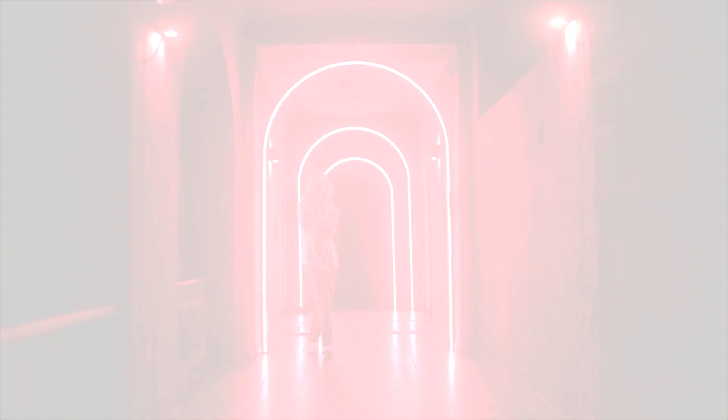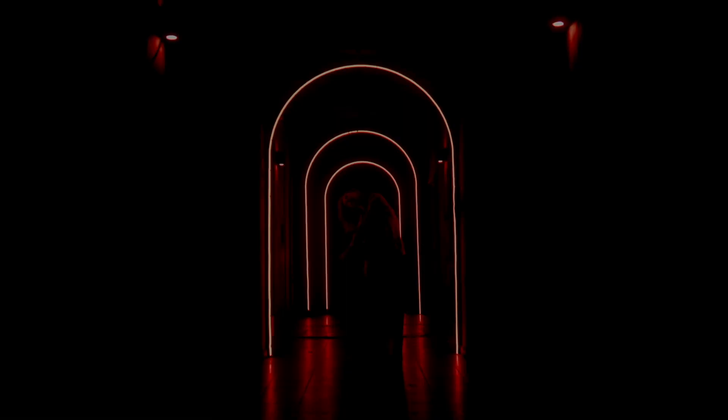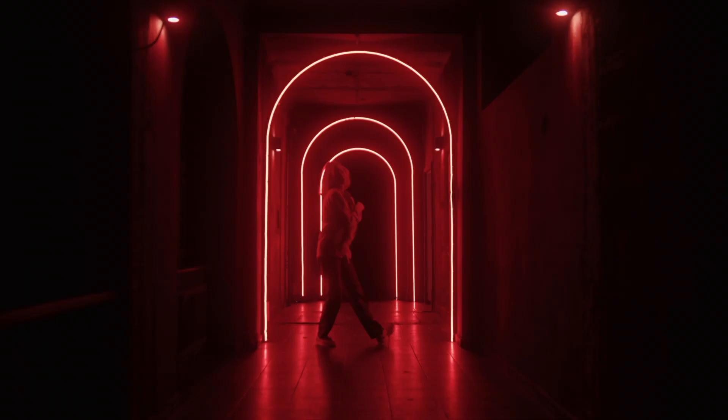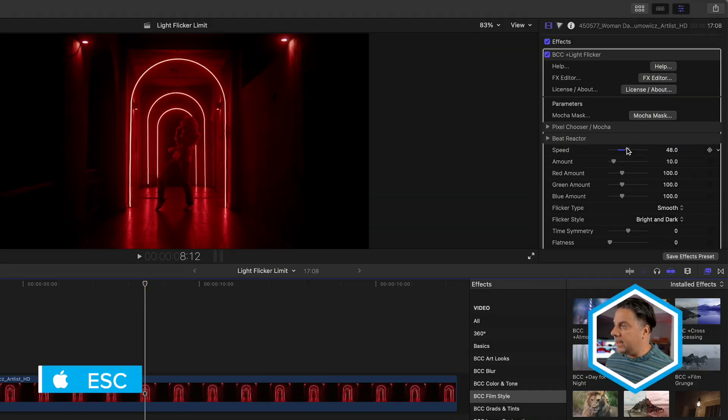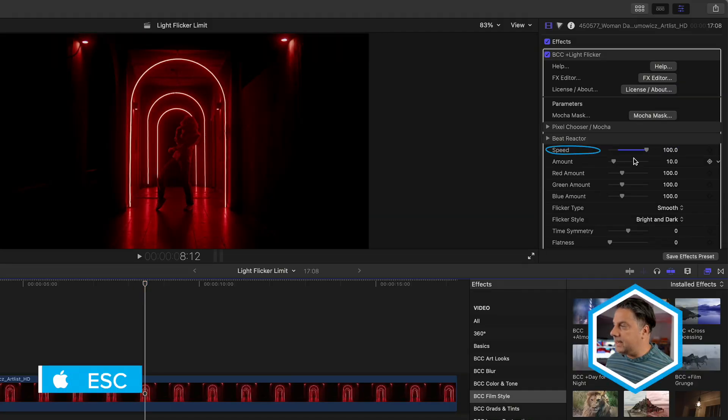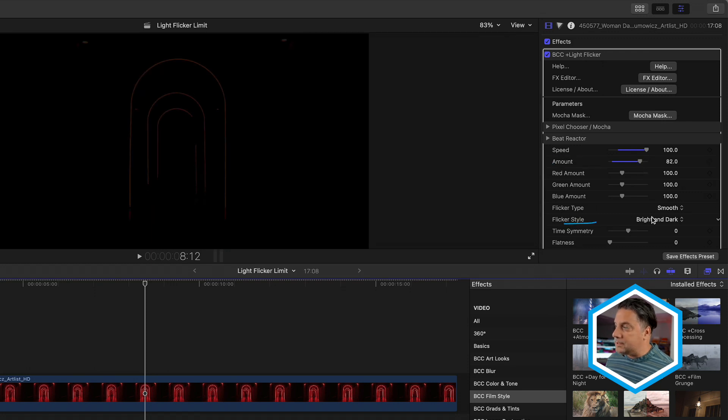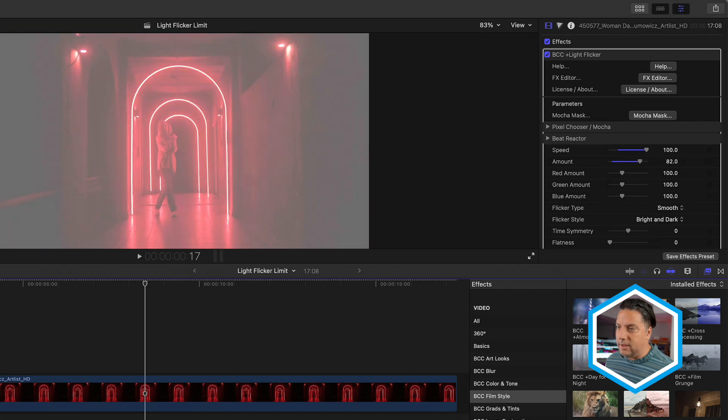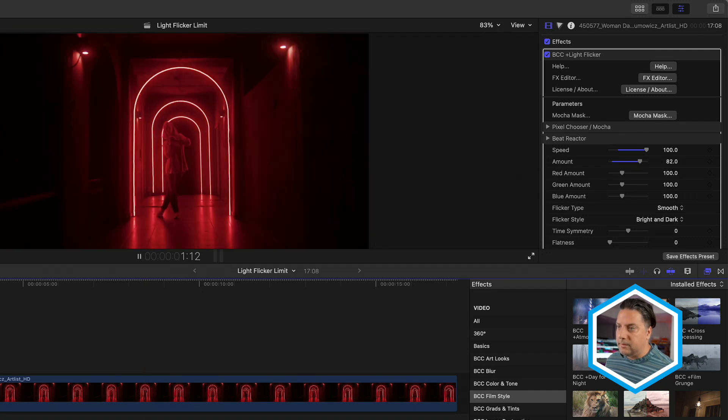Now one thing you're going to notice upon playback of this clip is the Light Flicker is actually applied to the overall image and not just the luminant values within the shot. I'll press Escape and actually increase the speed and the amount of the Light Flicker where the Flicker style is set to rotate between the bright and dark values. We'll see this a bit clearer, that white and dark overlay.